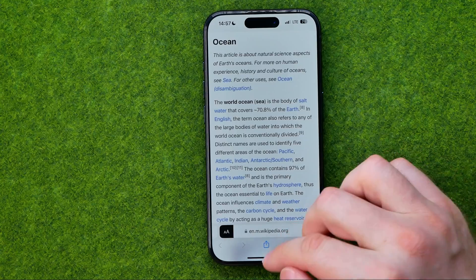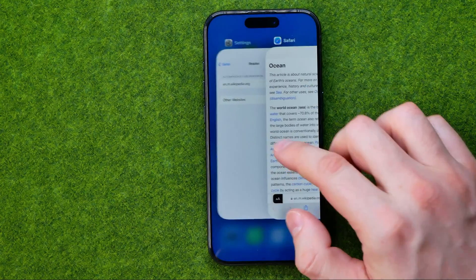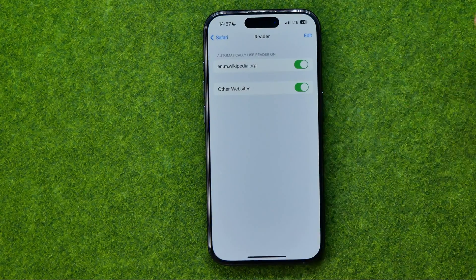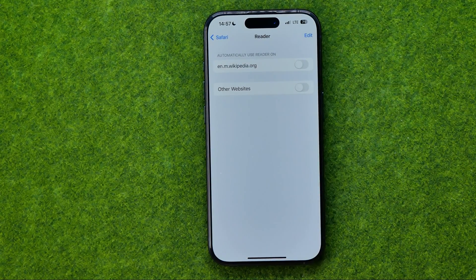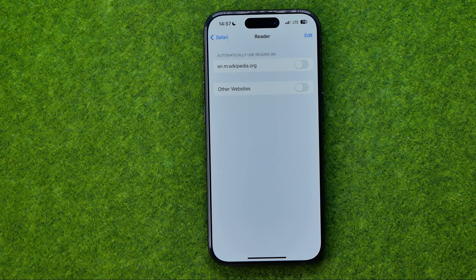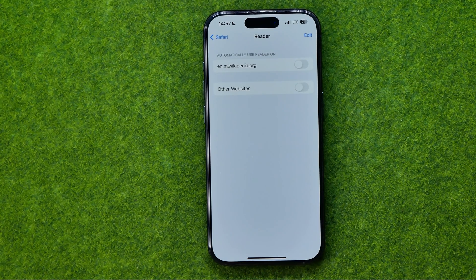If you want to turn off that option, you can easily do so in the same way. If this video was helpful for you, don't forget to hit the like button.